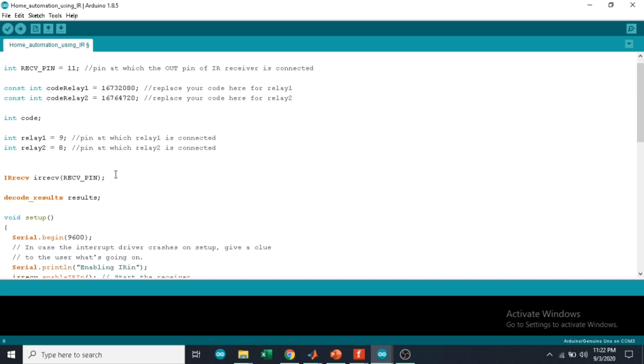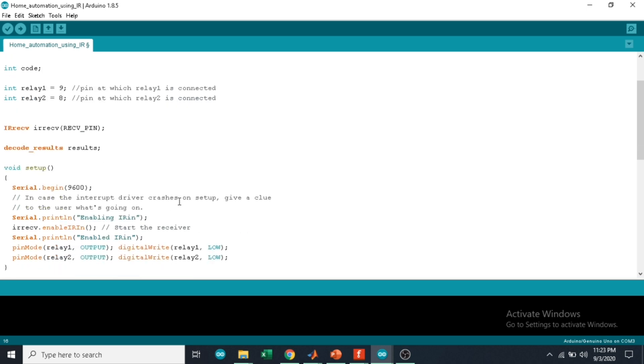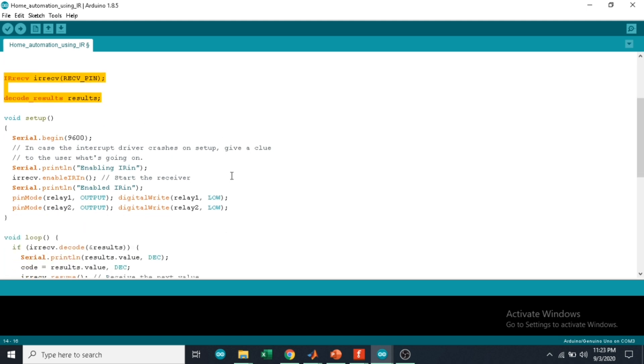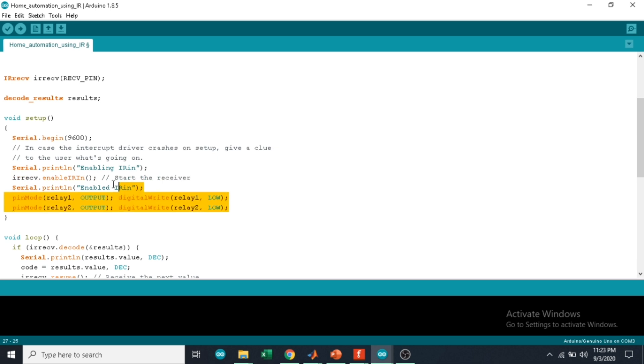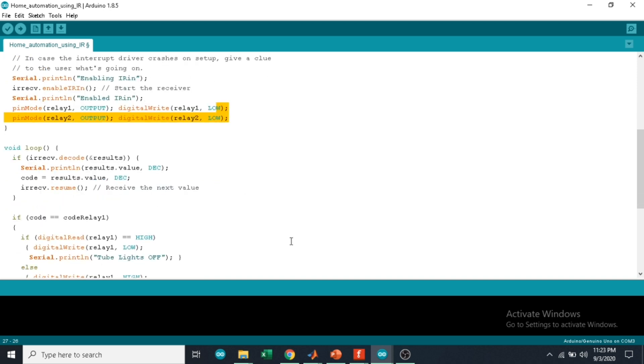Here pin 9 is assigned to relay 1 and pin 8 is assigned to relay 2. These are some of the functions from the IR remote library. Here we are starting the receiver and we are assigning the pins of relay 1 and 2 as output, and the output to be low.